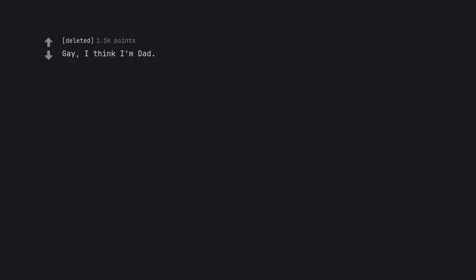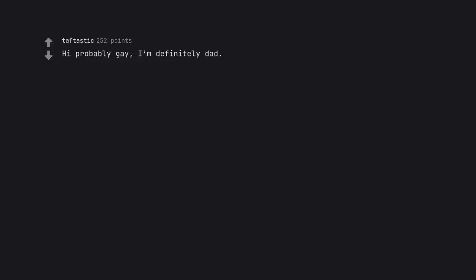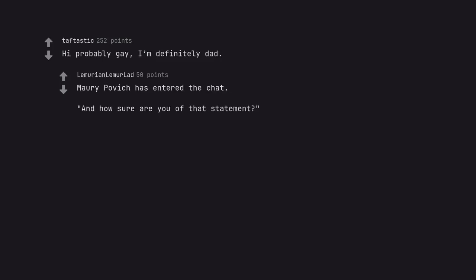Gay, I think I'm dad. Hi probably gay, I'm definitely dad. Maury Povich has entered the chat. And how sure are you of that statement?